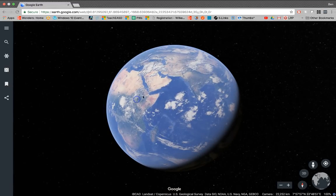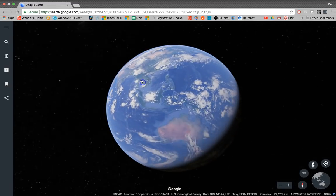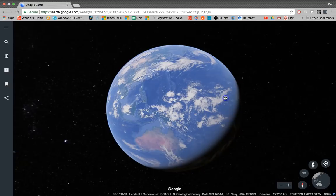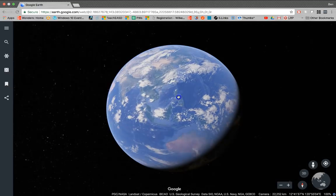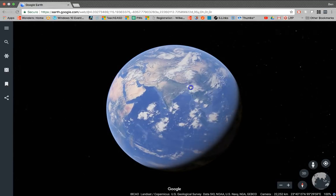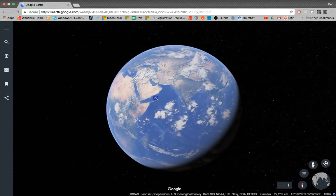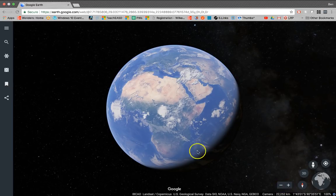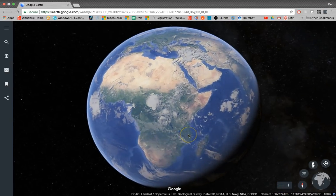Here you can drag the Earth around. You can manually zoom in on any specific place on the planet using just the zoom features, using these plus and minus buttons. You can zoom in with the scroll wheel on your mouse, or you can pinch and zoom on a trackpad.